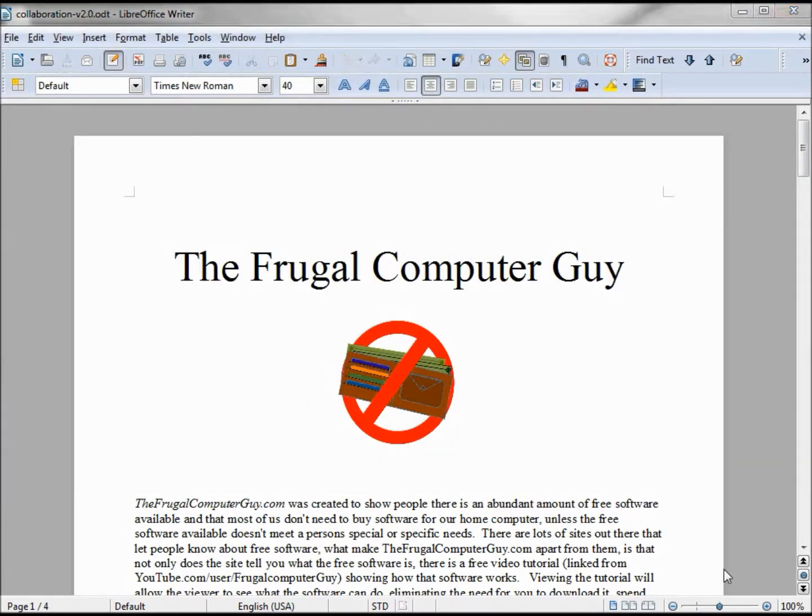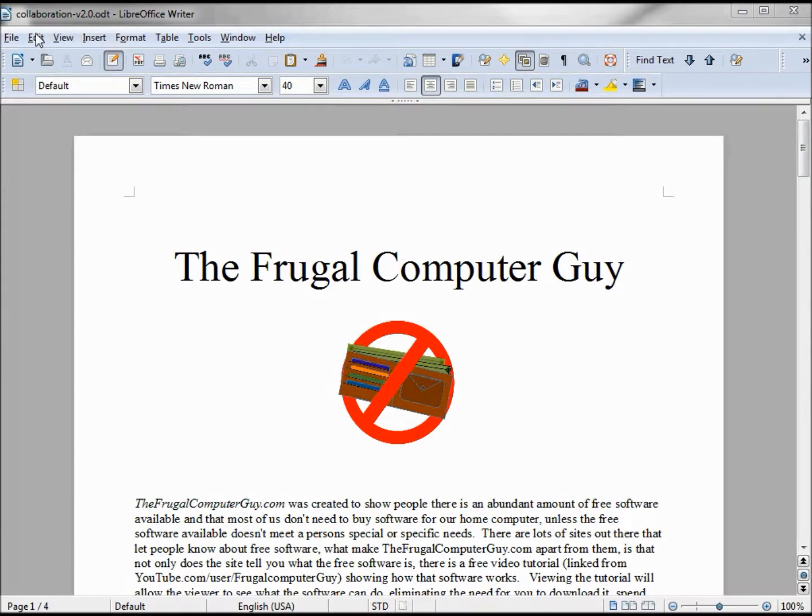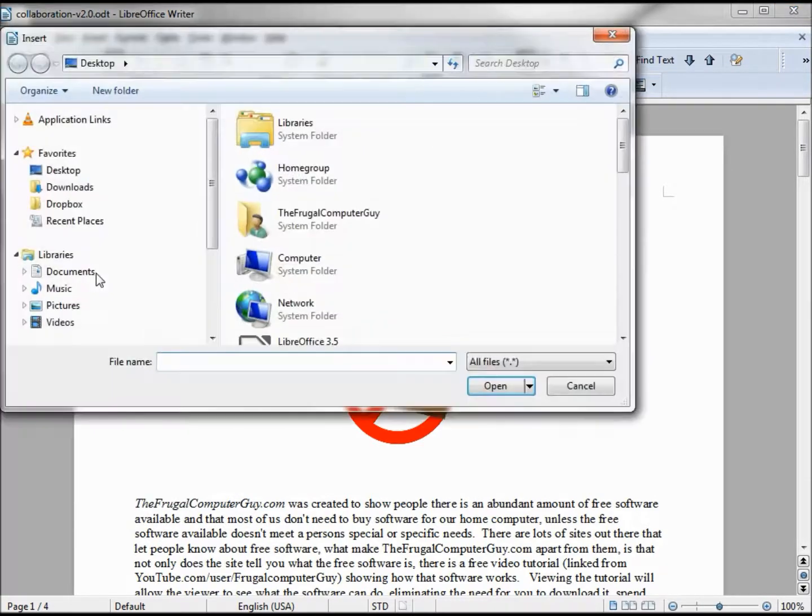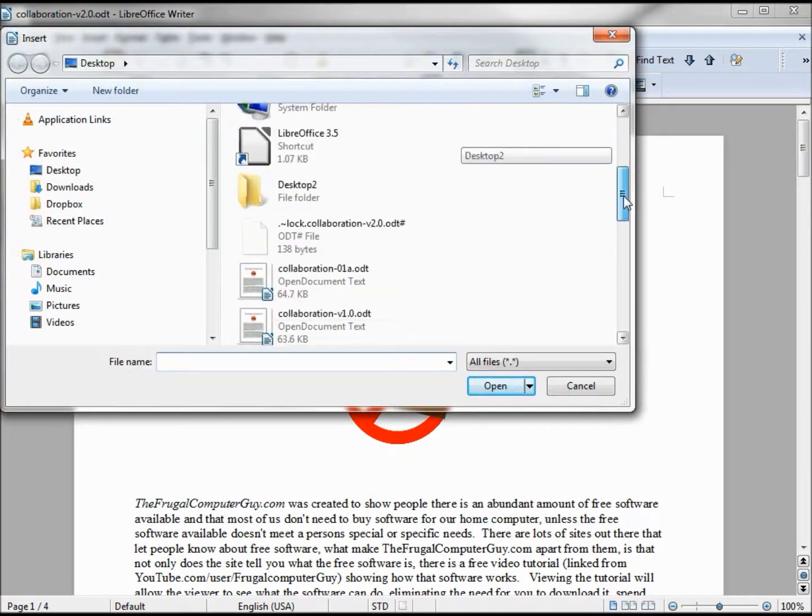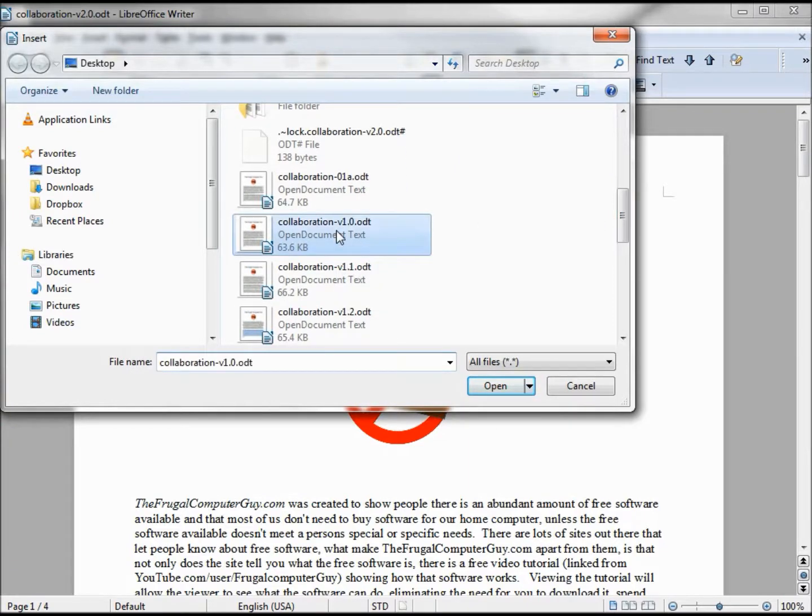Now we want to compare our 2.0 document to our 1.0 document. To do that we've opened up our version 2.0. We're going into Edit, Compare Document, and we're picking out our version 1.0.